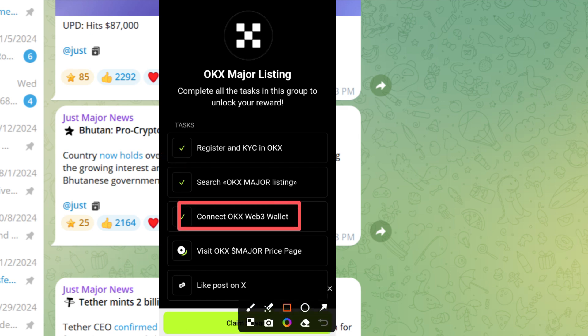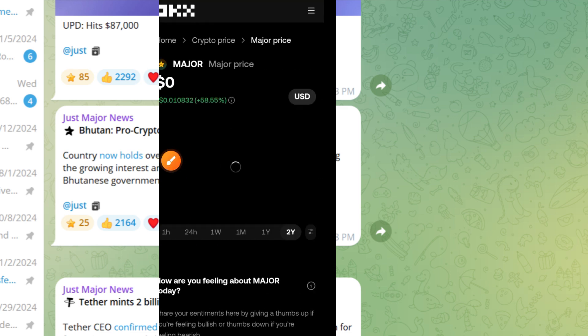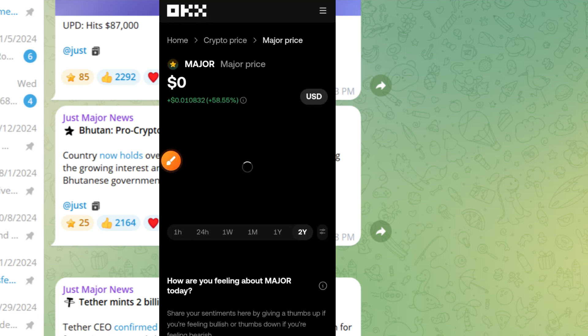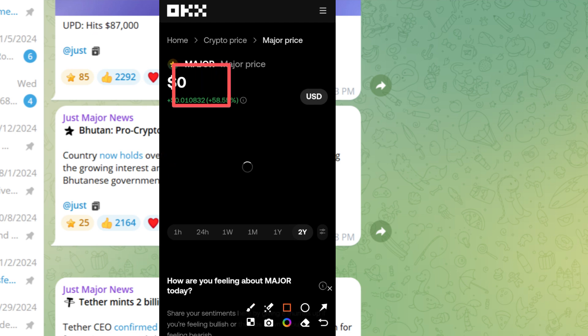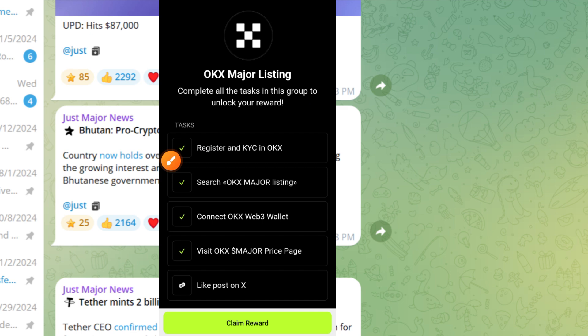The next thing now is to visit OKX major price page. Tap on this button. Once you tap on this button, it comes up here. You can see though the price has not been given. Now tap on this spot to close this page. Once you do that, that place is also completed.